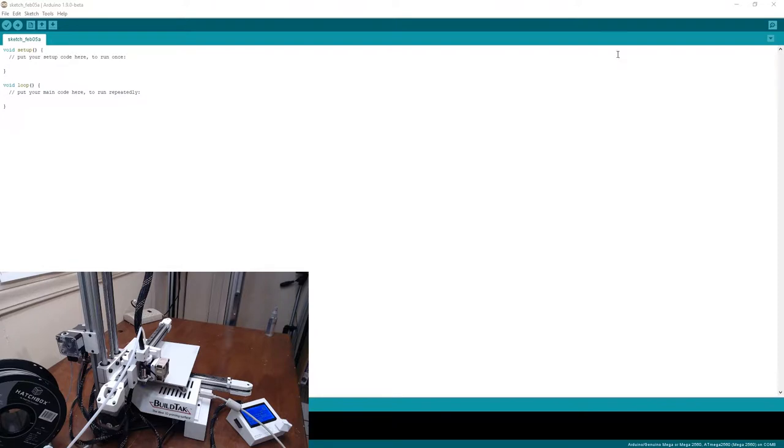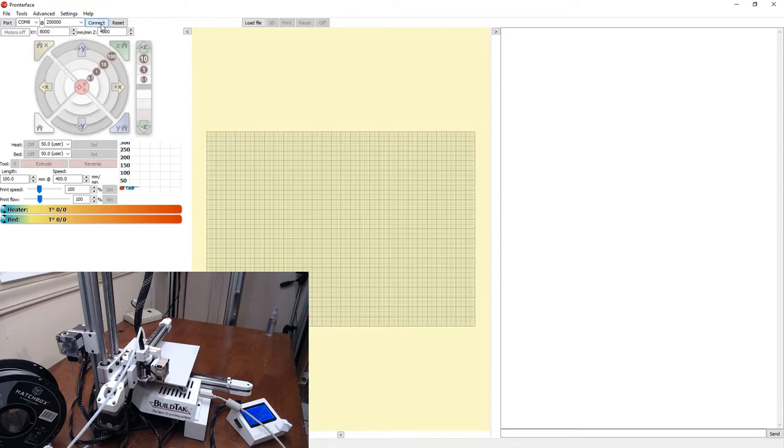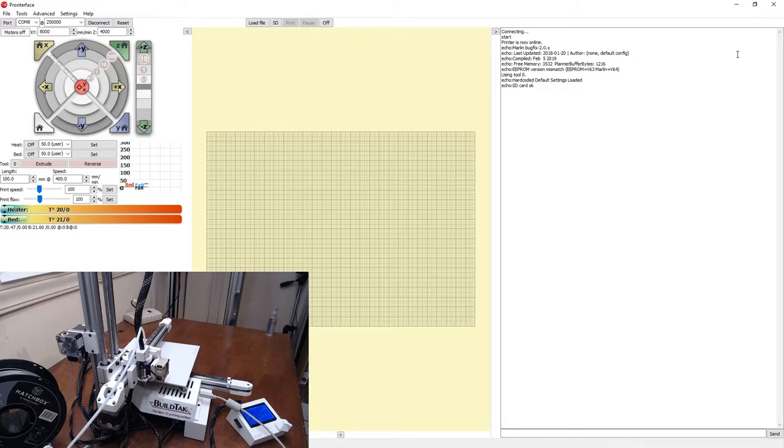We can now switch to Pronterface and actually connect to the printer. So this is Pronterface. First thing we're going to do is we are going to connect to the printer. And this is good news. Basically, it connected. Printer is now online. We have Bugfix 2.0X.